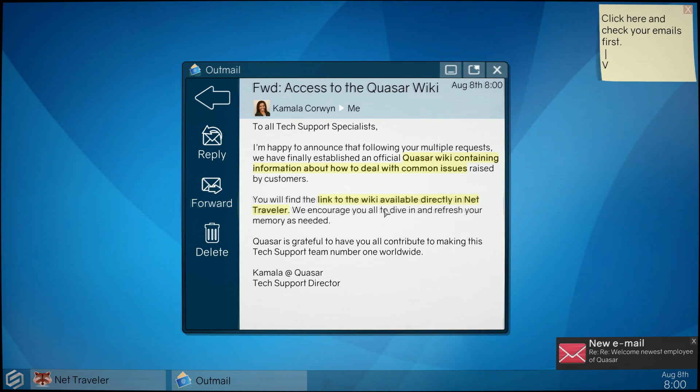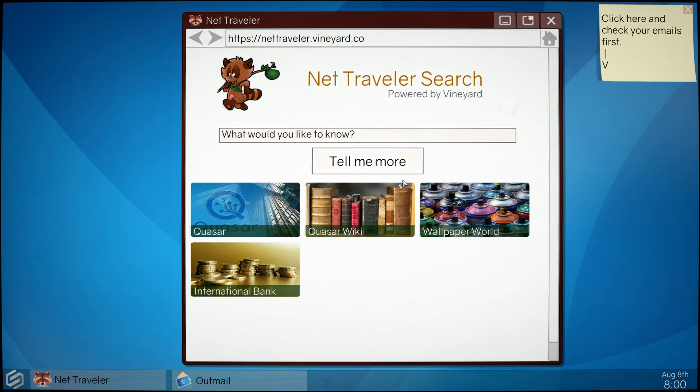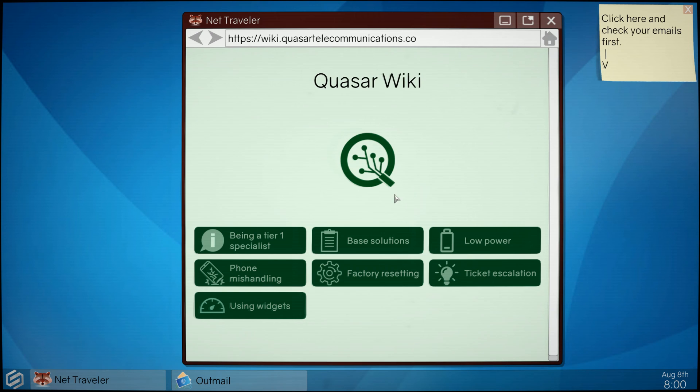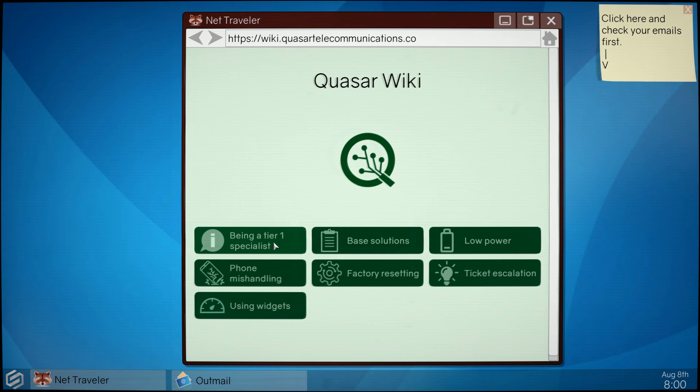So this net traveler, looks like Quasar wiki here is something that you could refer to. See, this is what I was talking about. You have some kind of a website, web-based directory that has all these basic solutions that you can use to help you deal with your issues.